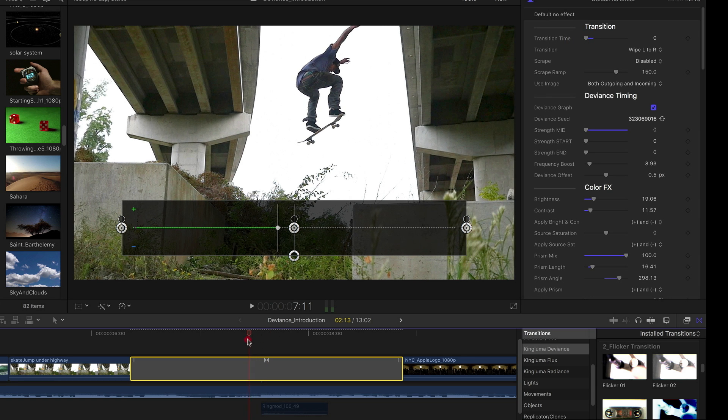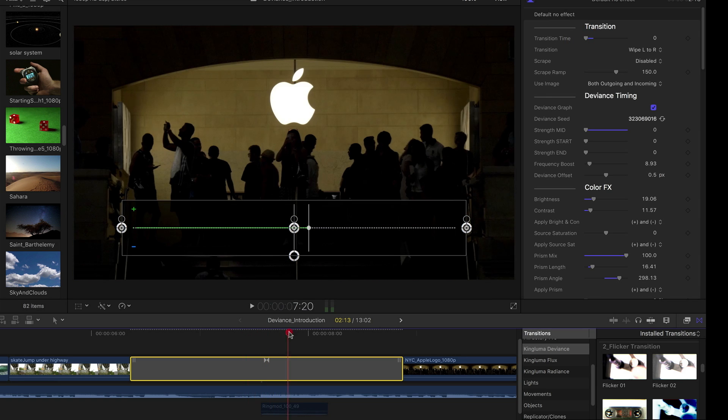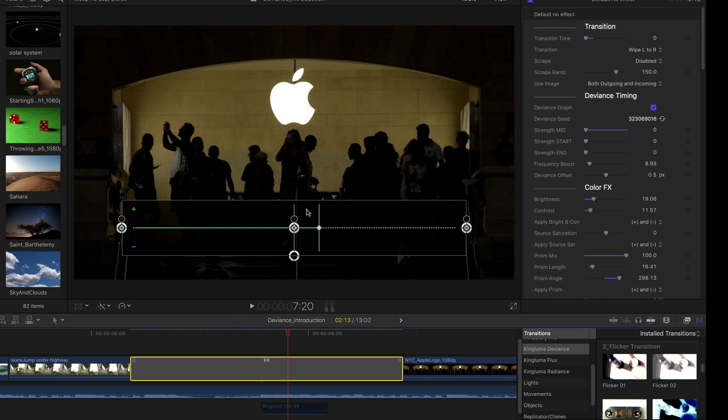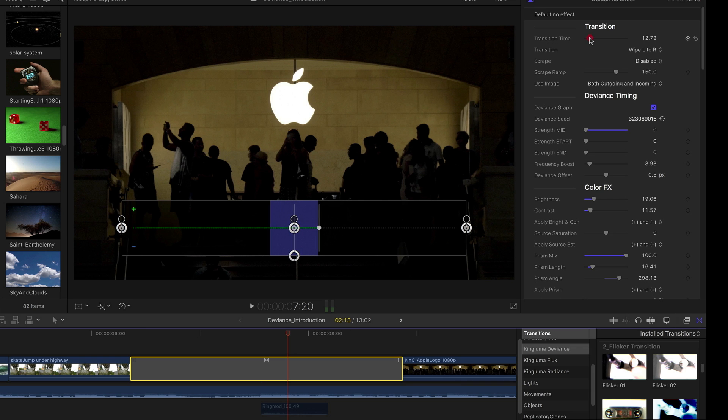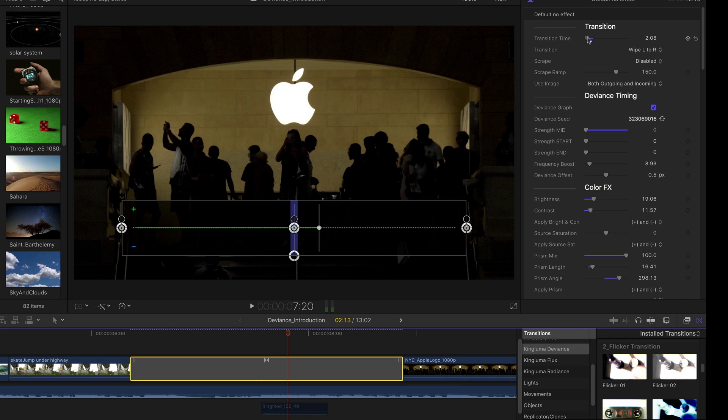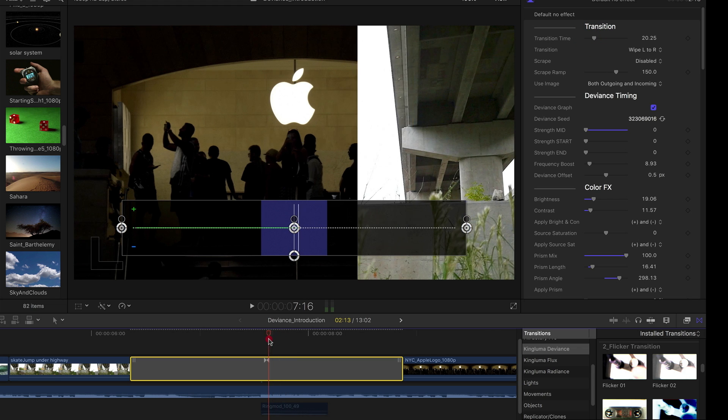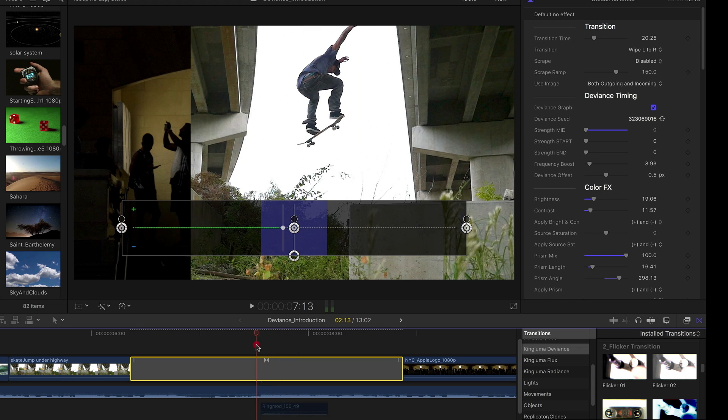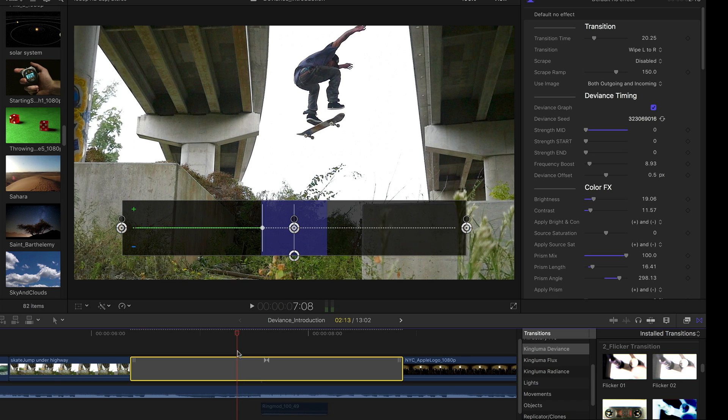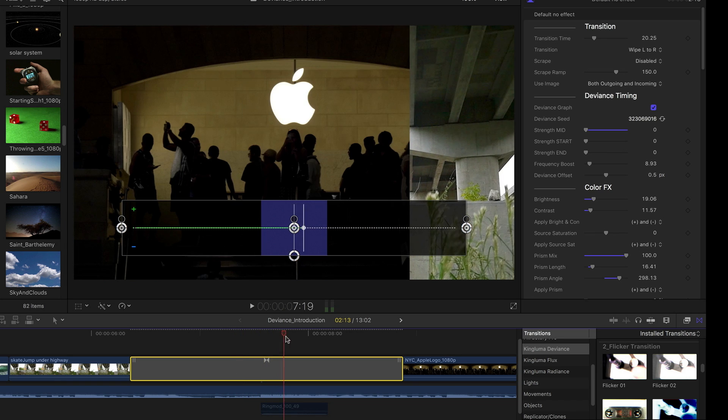And one thing you'll notice here in the middle of the graph, you saw this little blue shaded area. And that's giving you an idea of the time period during which this transition is occurring within the effect.